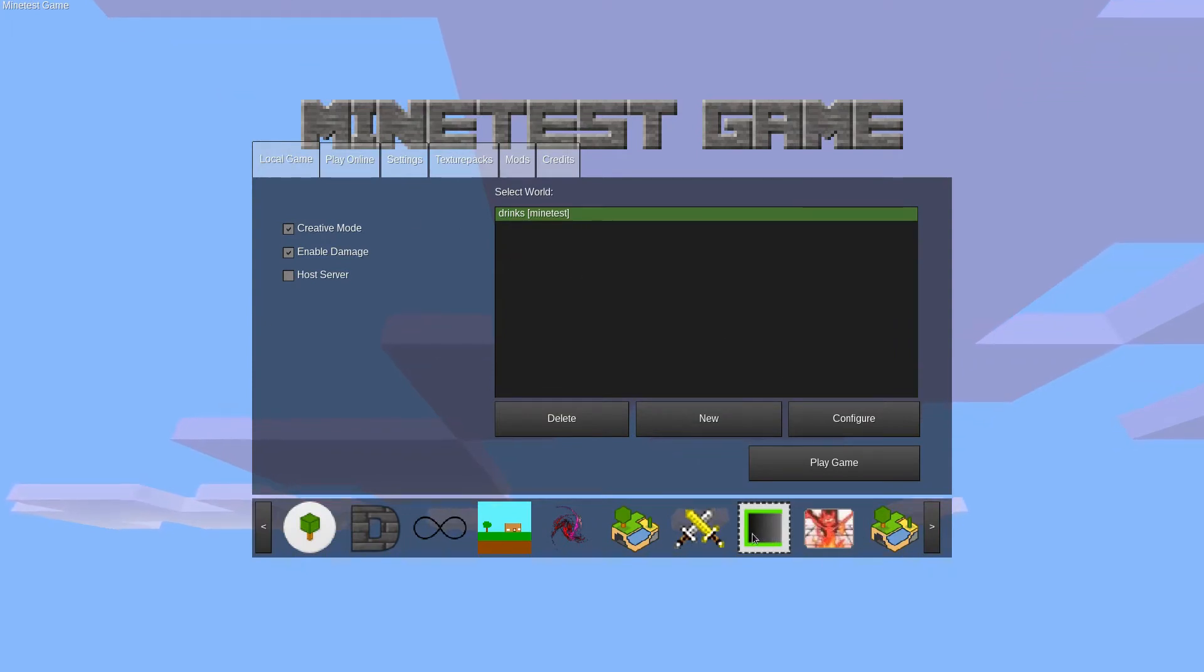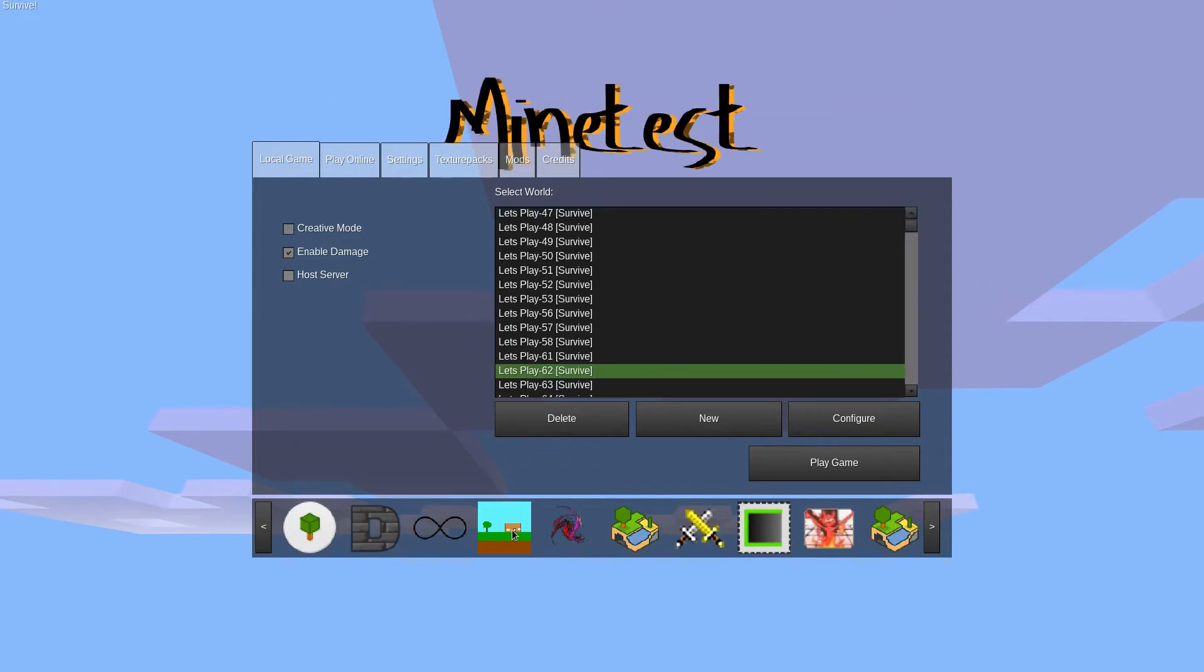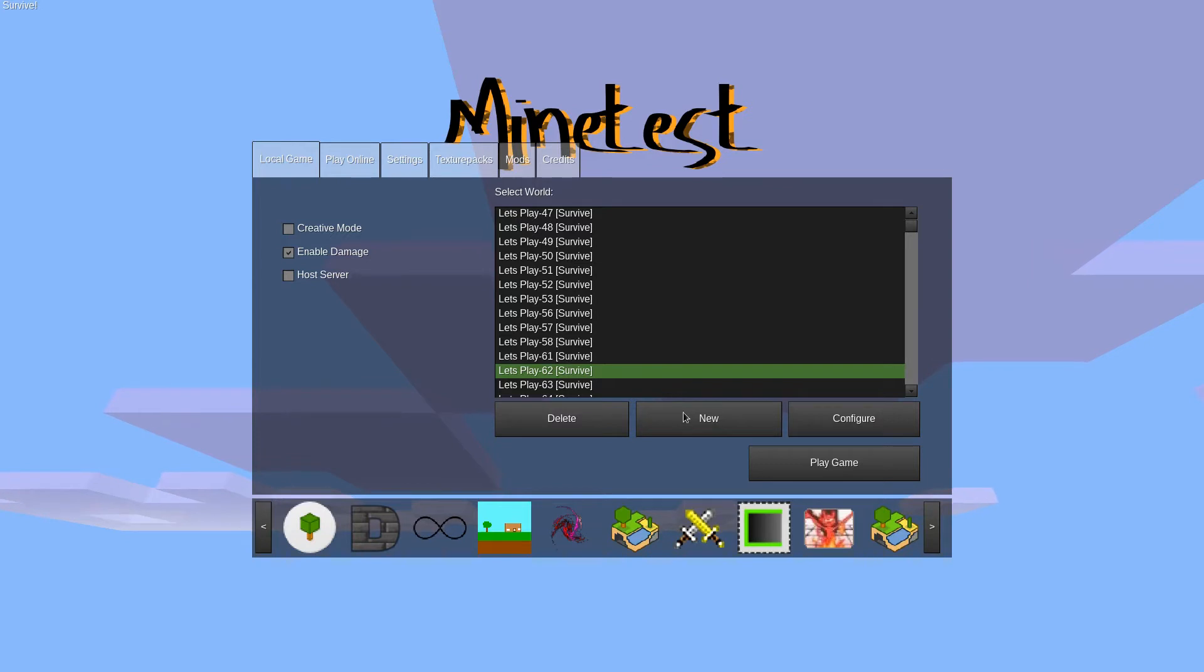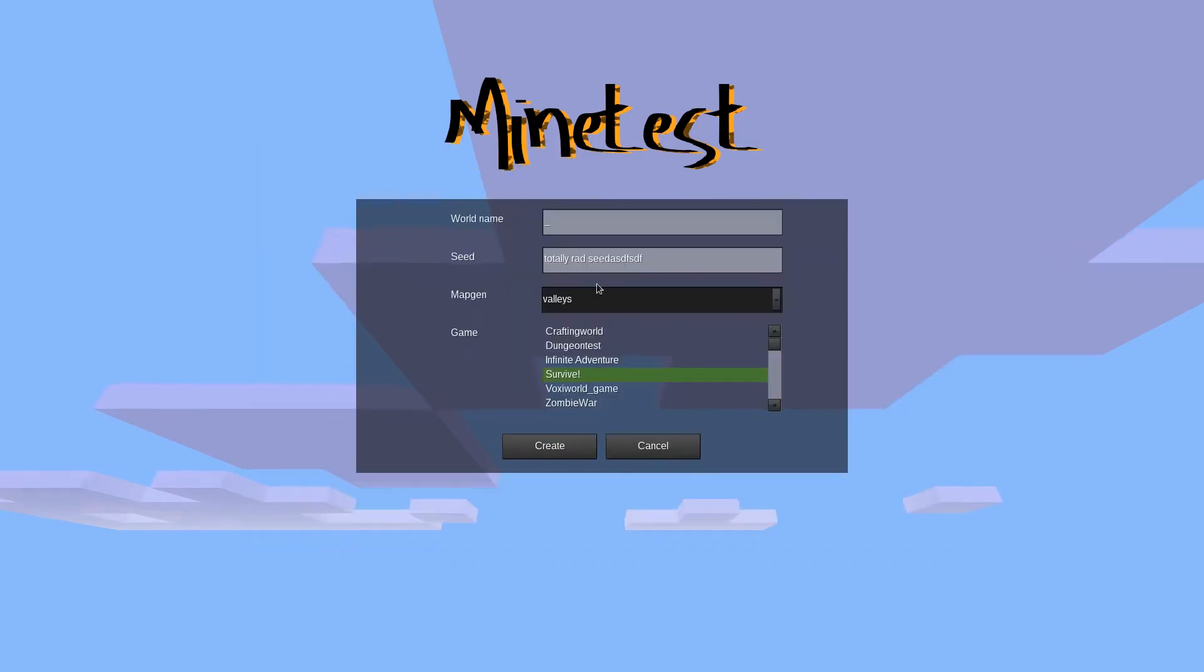On the bottom you'll see a row of icons. Hovering over them you'll see their name. Click on survive, and you'll notice that the background changes. You've now selected that game, and can create a new world by clicking the new button.